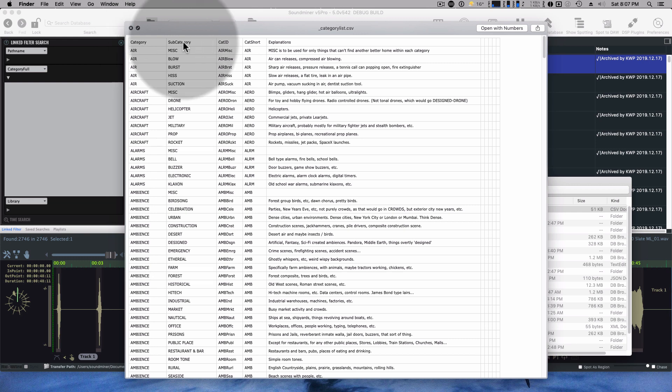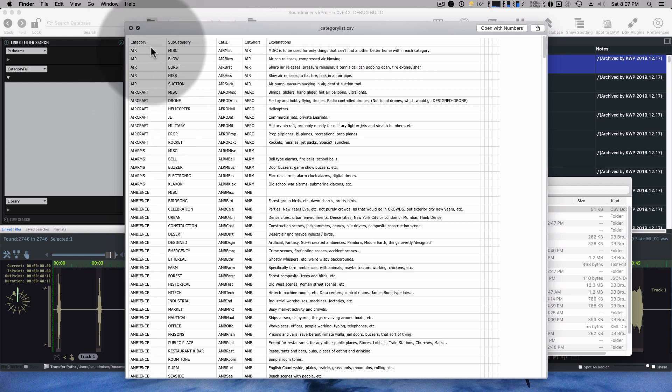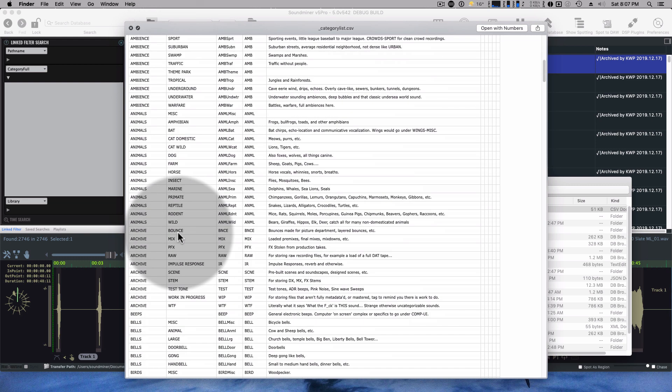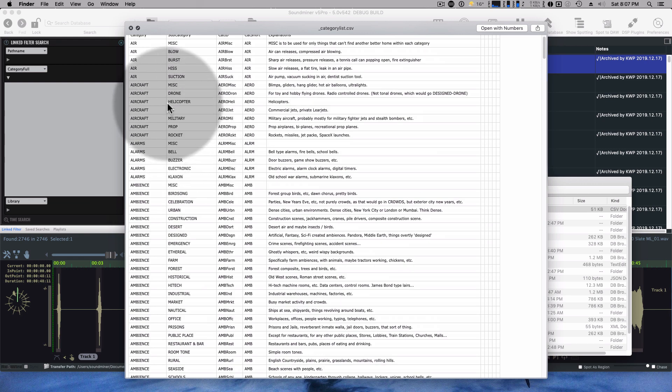I've got the category, subcategory, cat ID, and the cat shorten explanations. These two aren't being used inside SoundMiner, but if I took the category and the subcategory, appended them together with a hyphen, that's if a subcategory does exist. If it didn't, the category full would just be beeps.